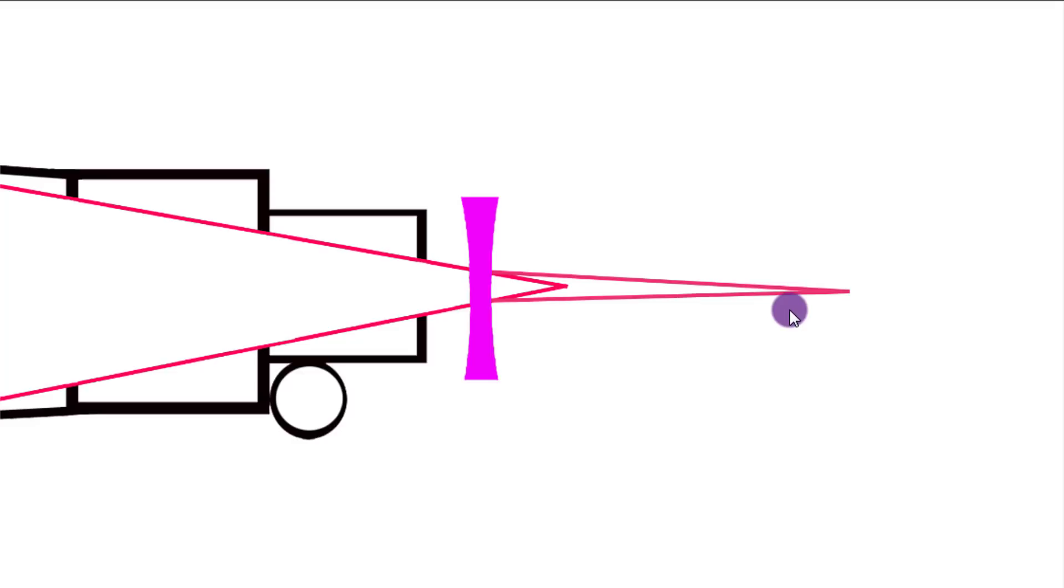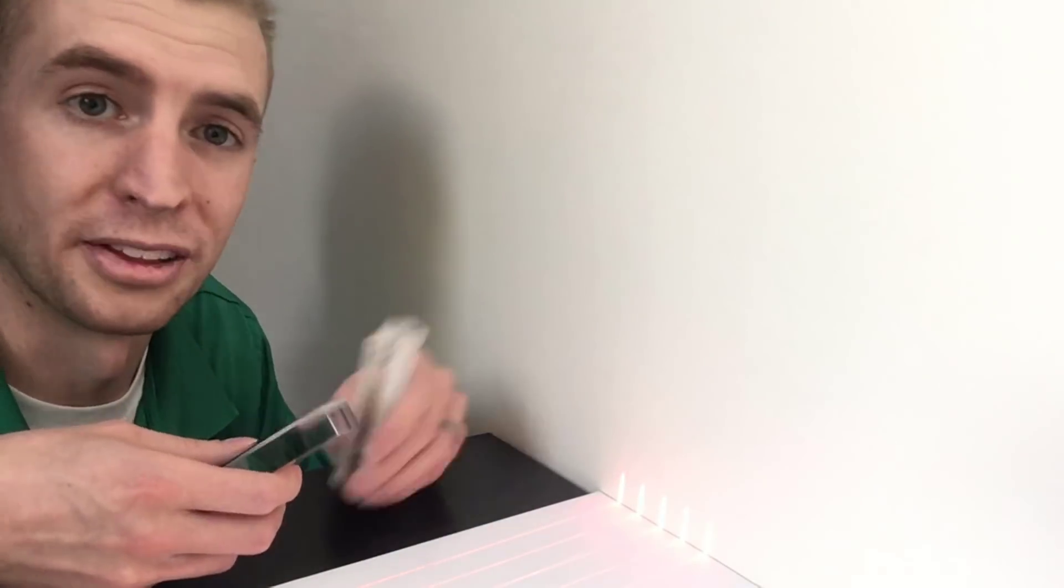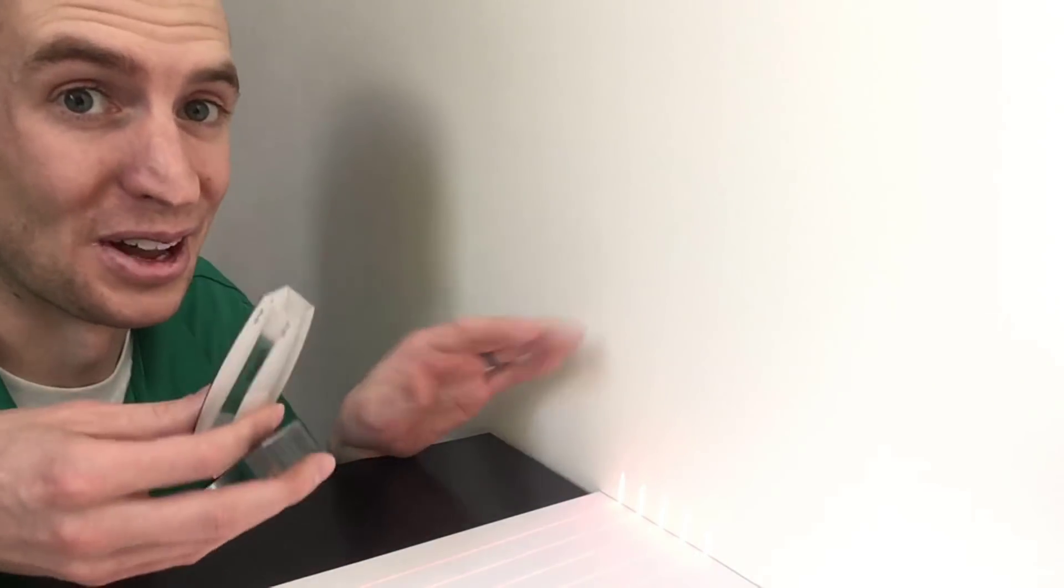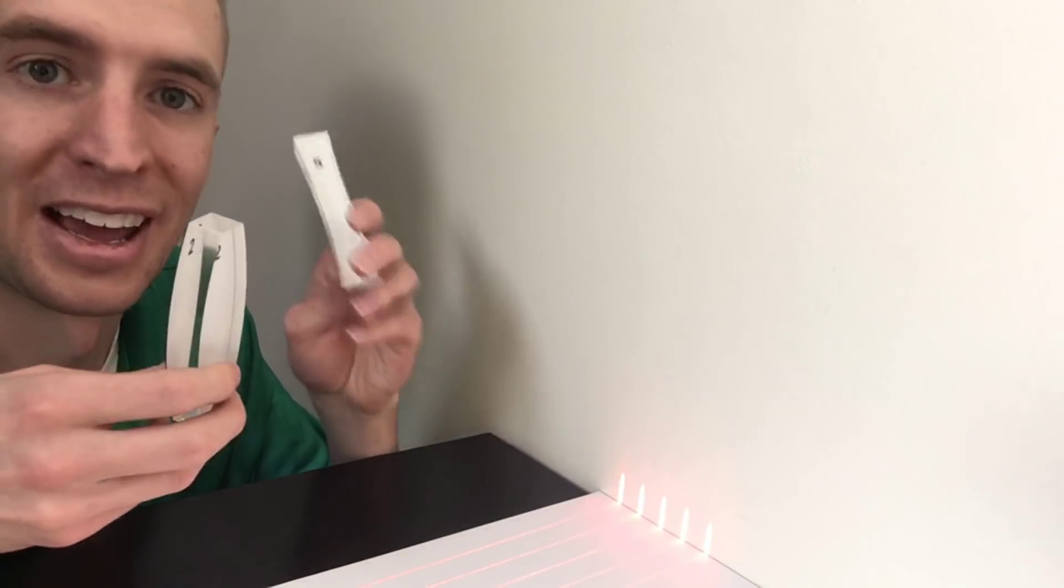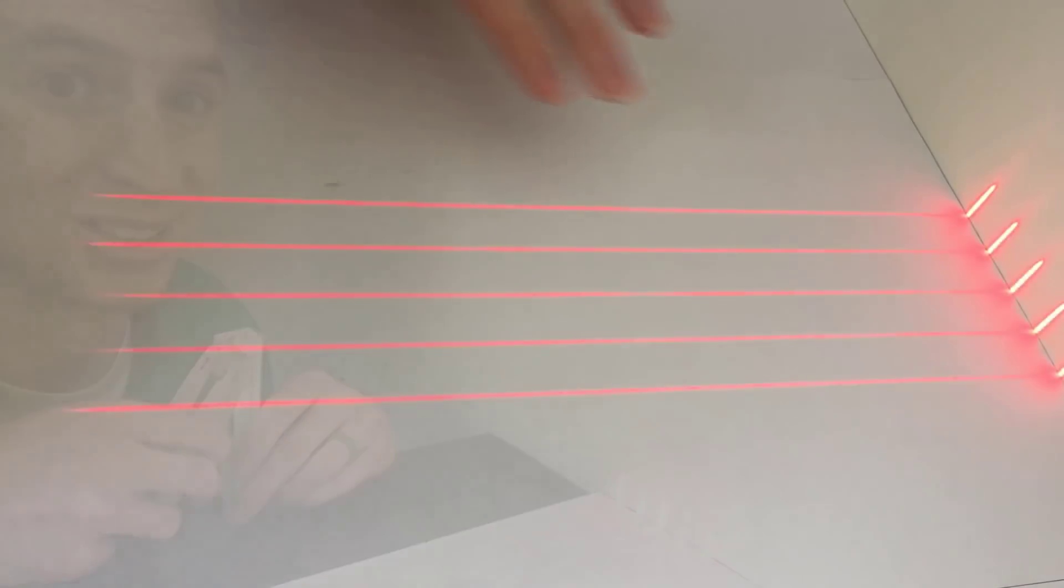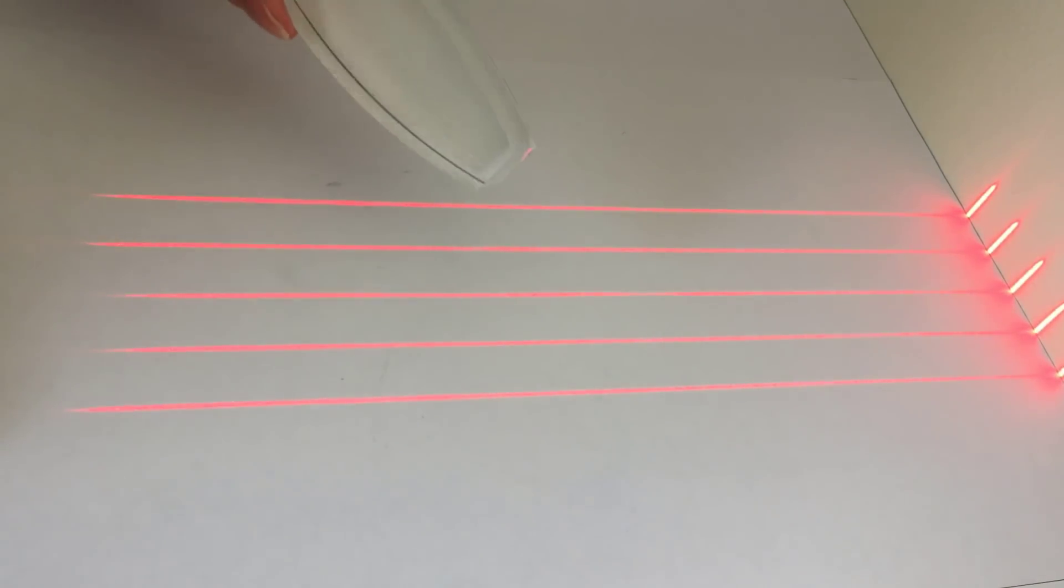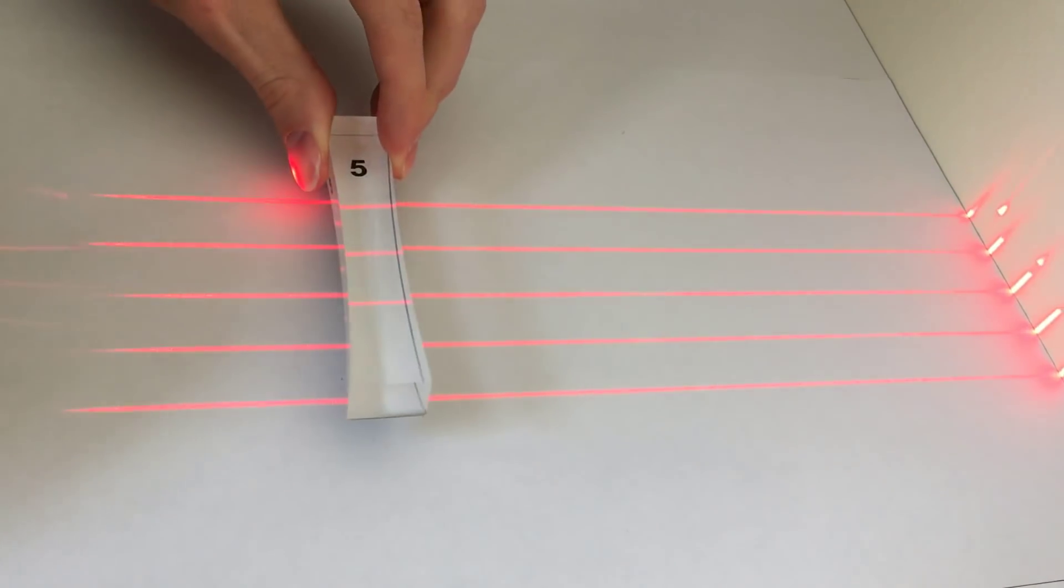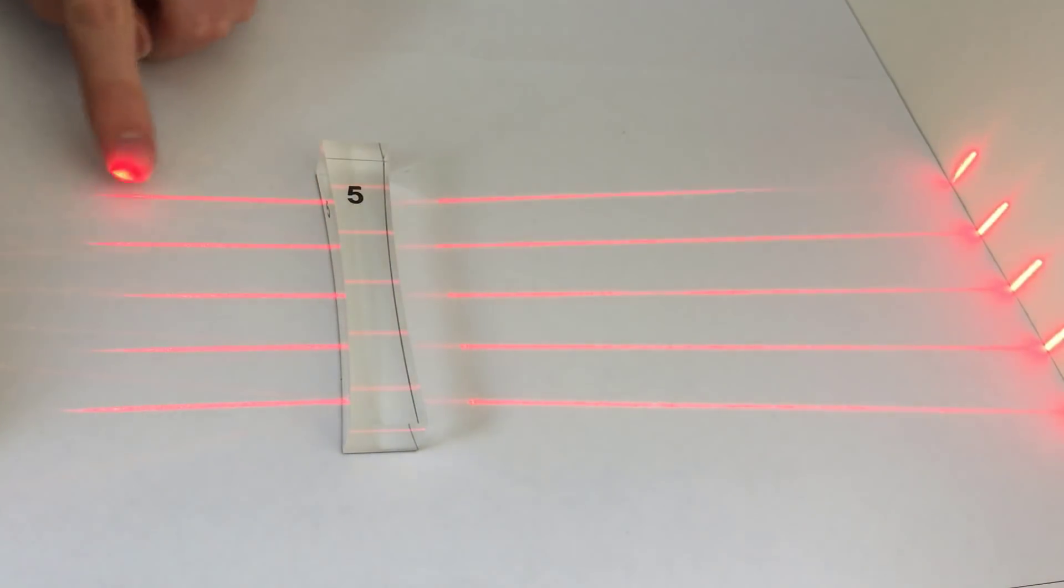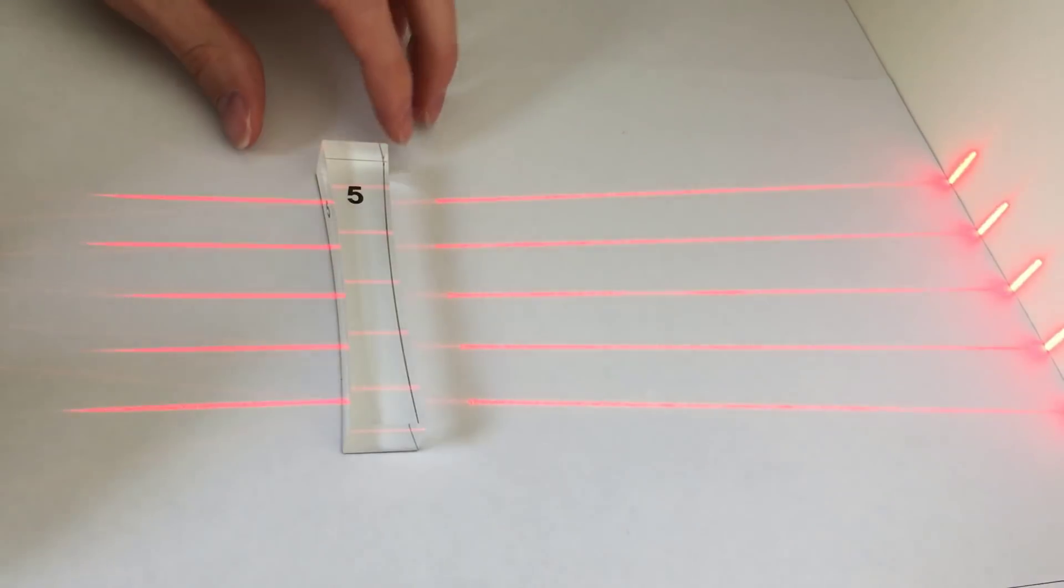The best way to show how optics works, though, or Barlow lenses for that matter, is to use real lenses and real lasers, which is really fun. So I have a converging lens here, which is what you would find on the front of a refractor and a diverging lens. I'm going to show you how these work in real life. So I have a beam of five lasers here and we have our diverging lens or our Barlow lens and a converging lens, which is normally what you would find on the front end of a refractor.